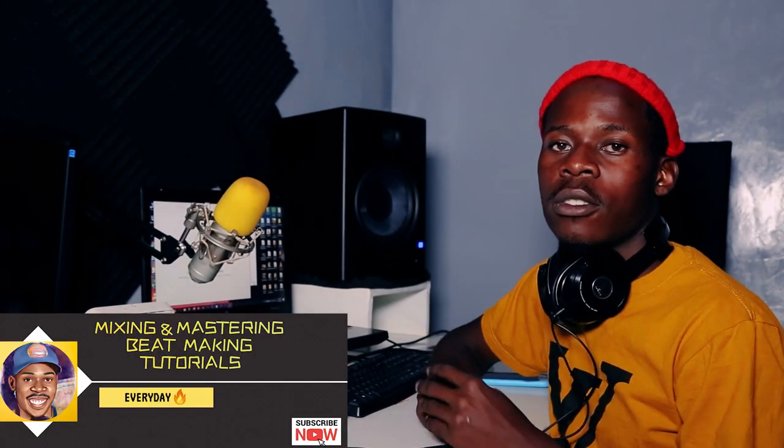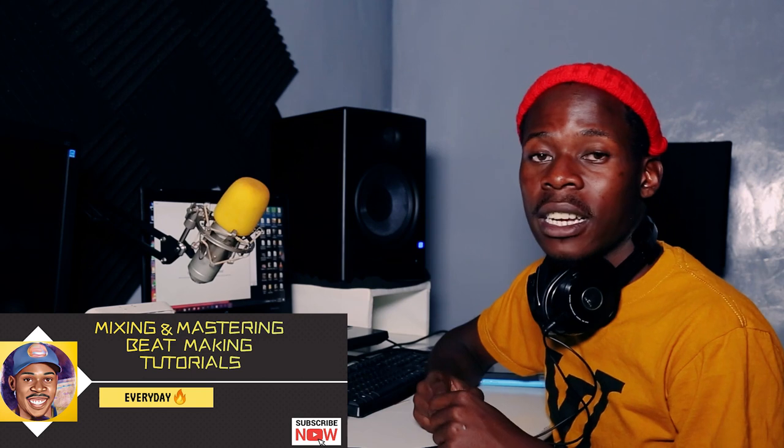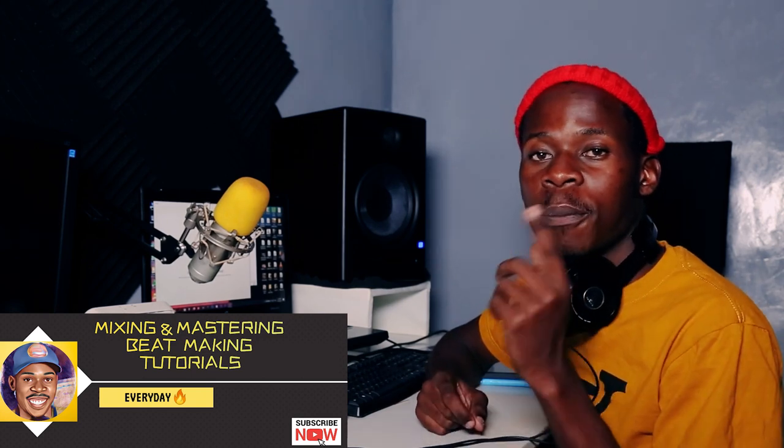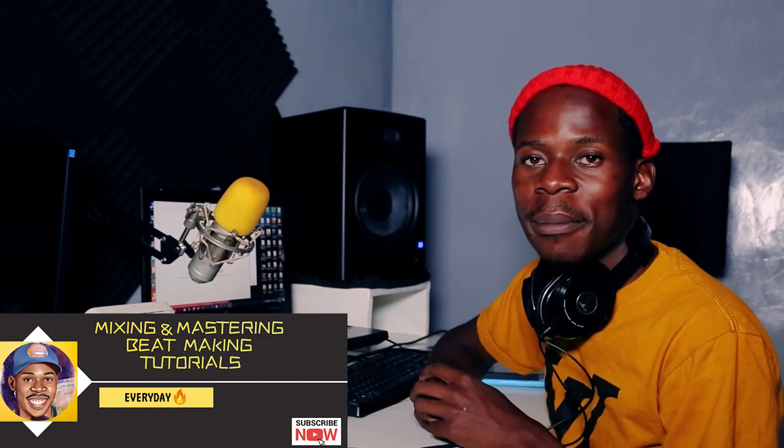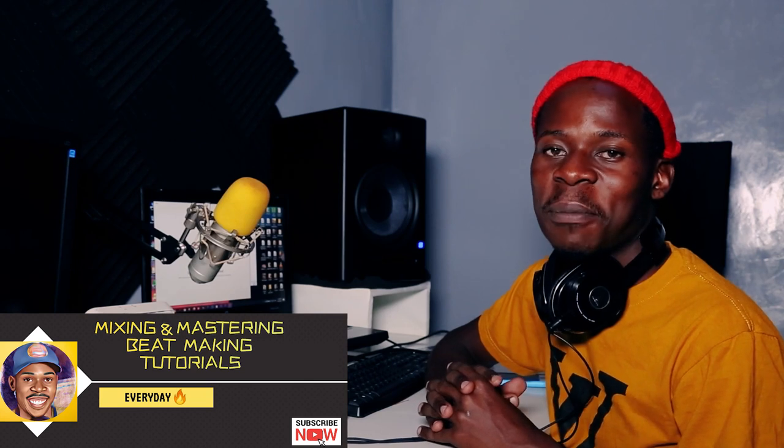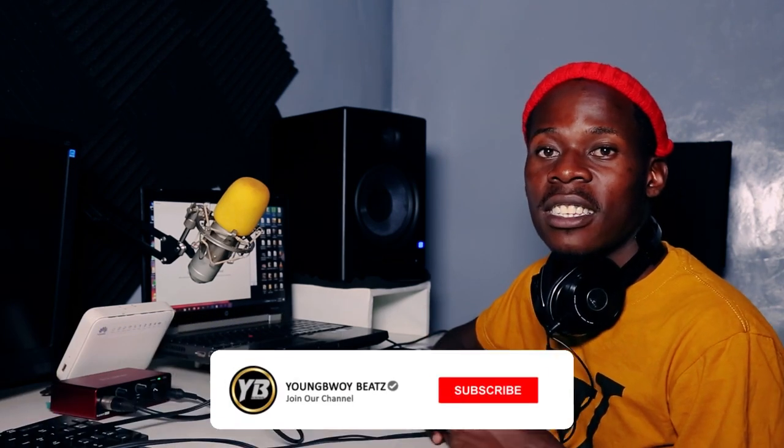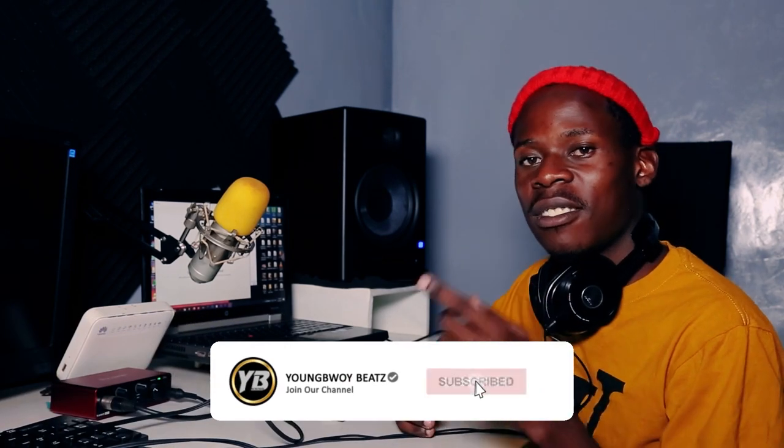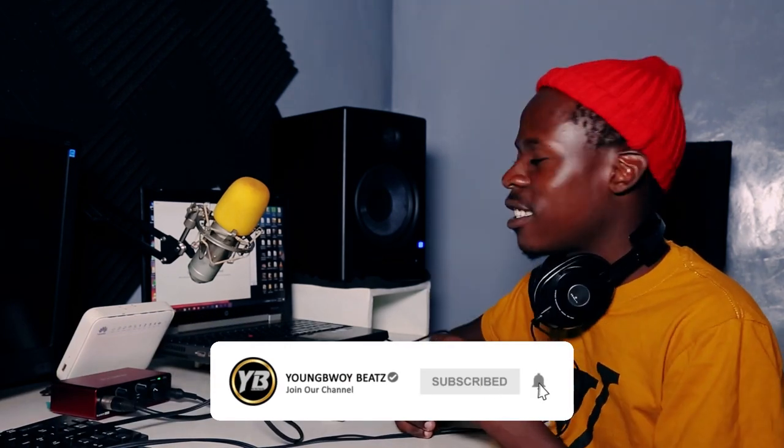What's good guys, it's a boy Amboi Beats. Welcome back to my channel. If you're new here, don't forget to smash that subscribe button. Beat mixing and mastering is very important, so if you want to learn, stay tuned. Let's just start.